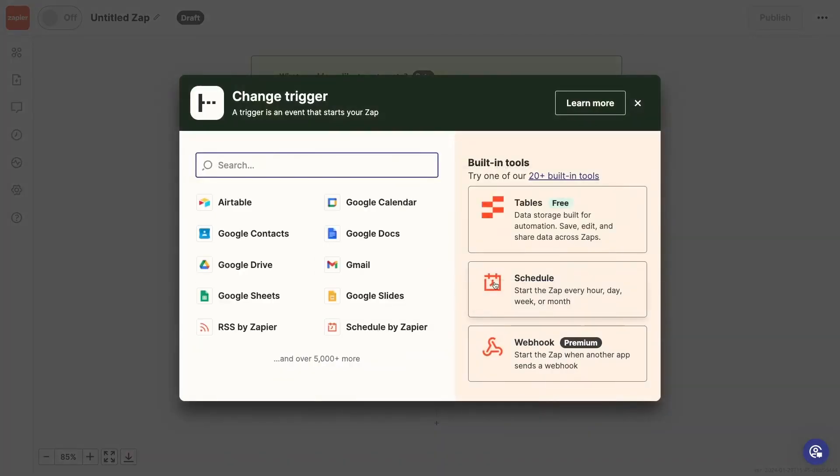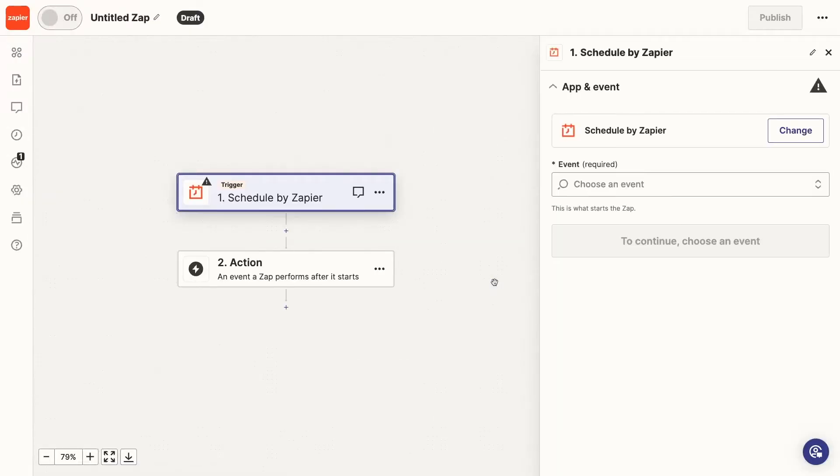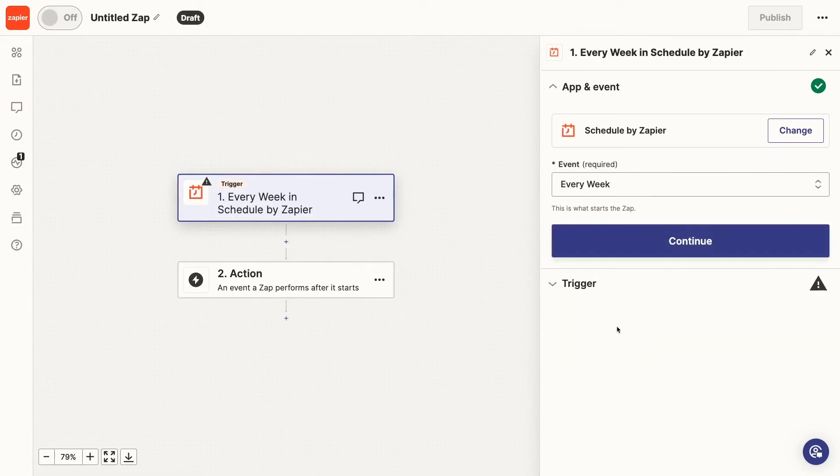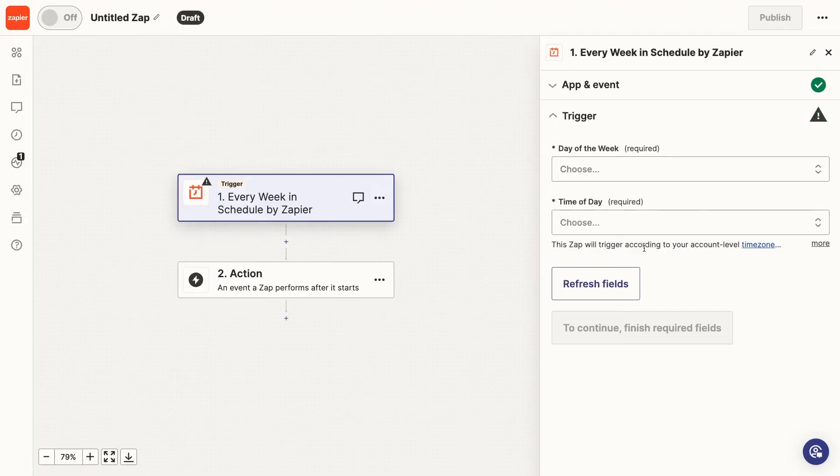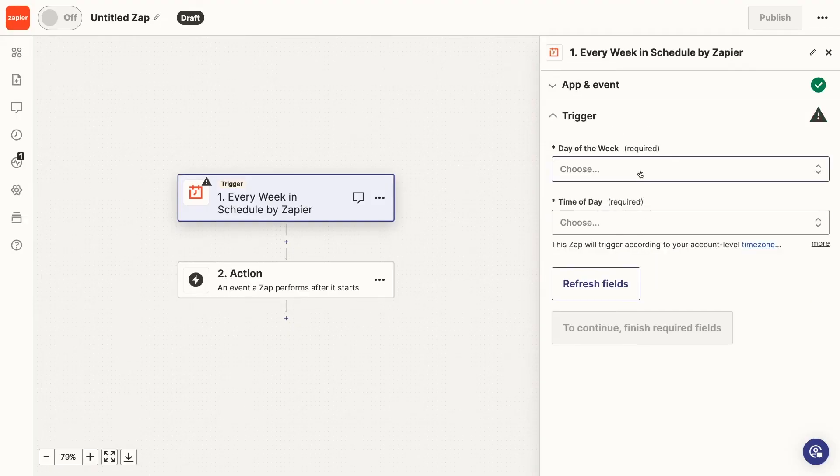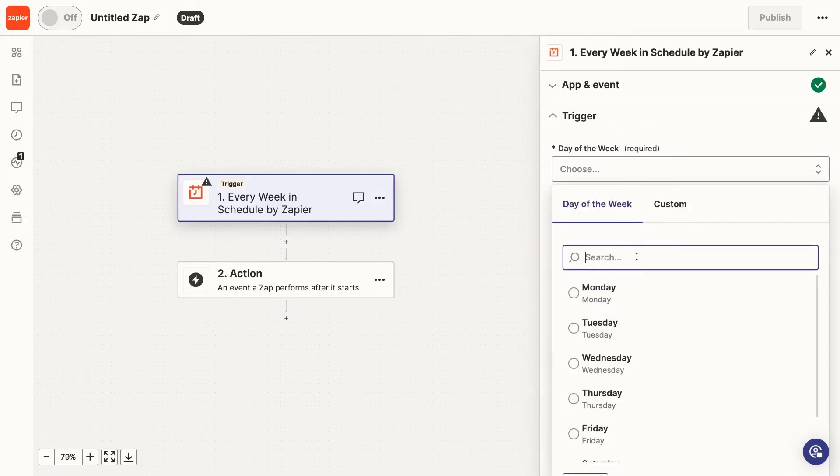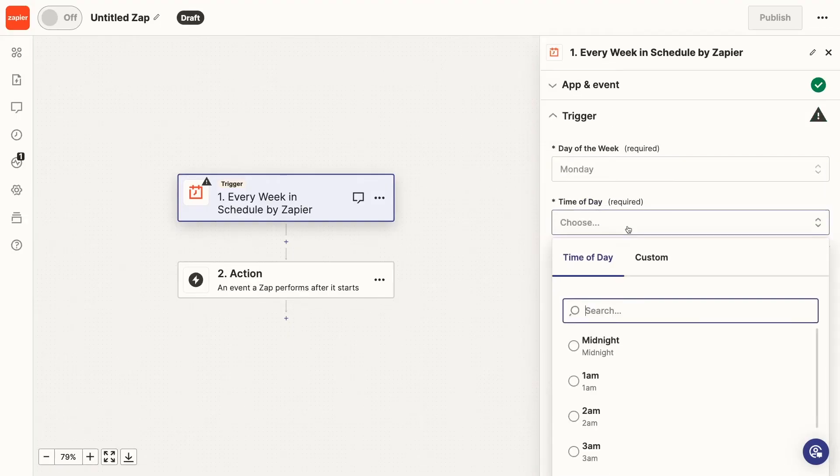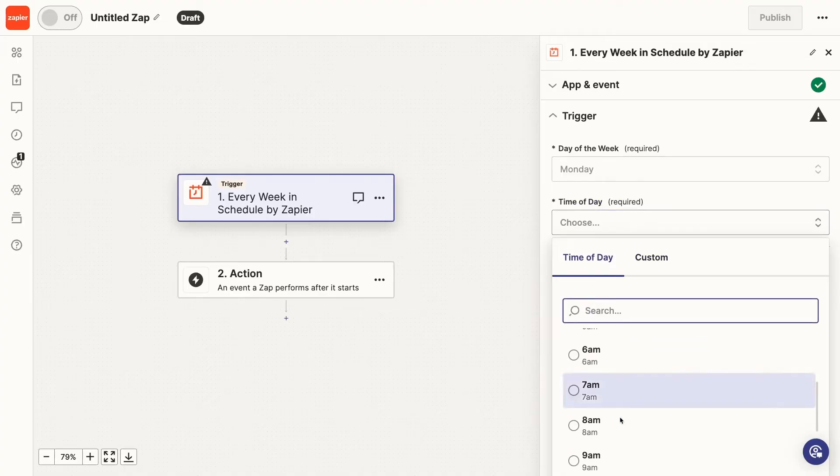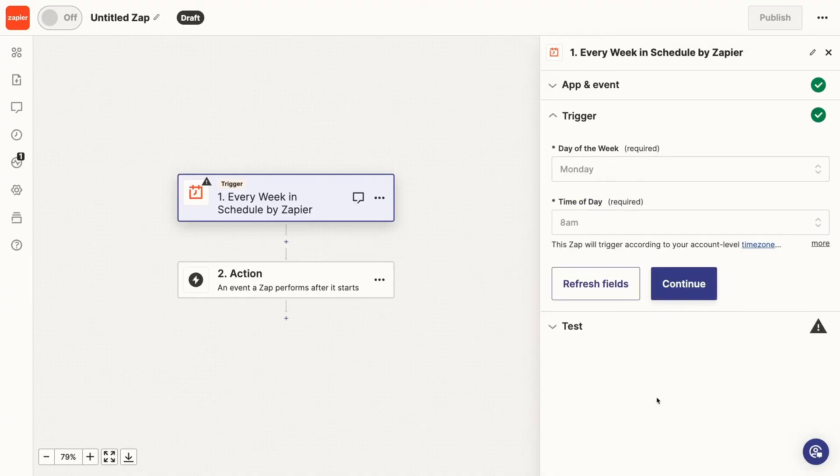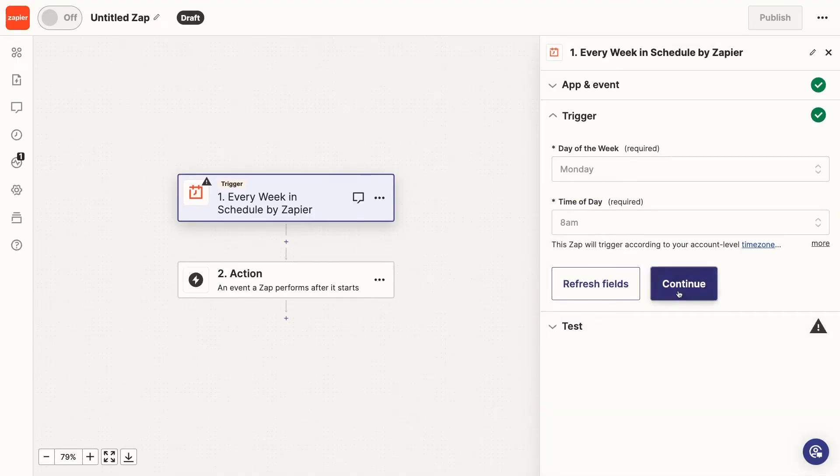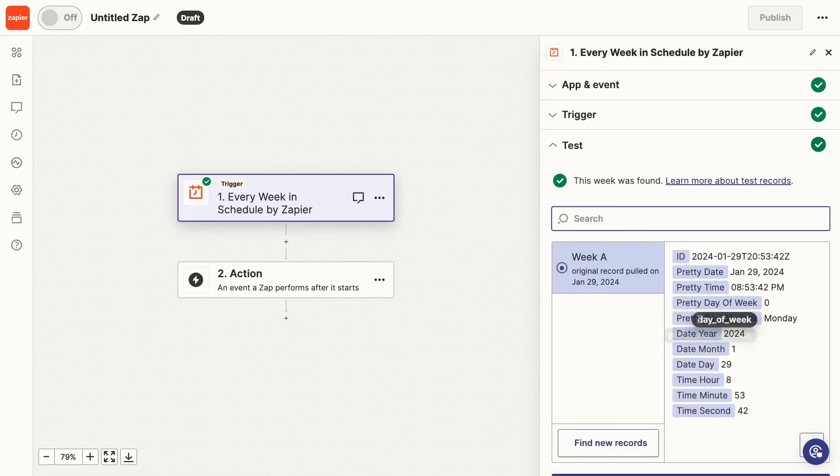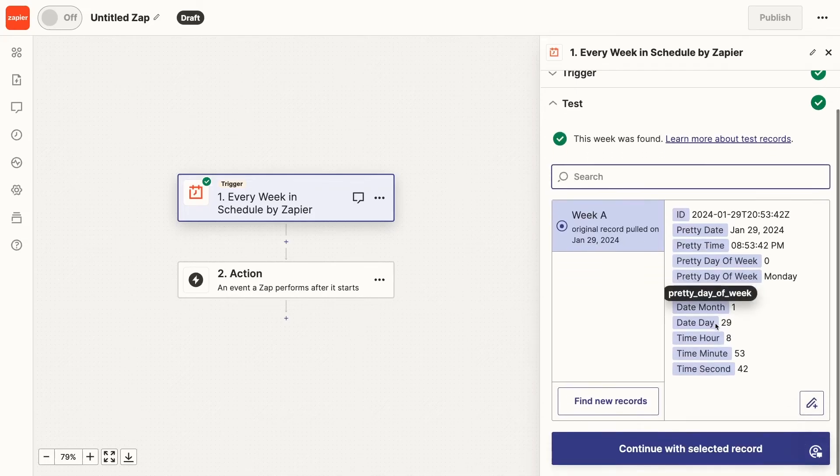I'll create a new Zap, and for the trigger, I'll pick Schedule. Then, I'll choose Every Week as the event. Next, I'll need to pick the day of the week and the time for the automation to run. Now, I'll run a test to retrieve a sample date that Zapier can work with. With the trigger all set, I can add a Gmail action to send the email.